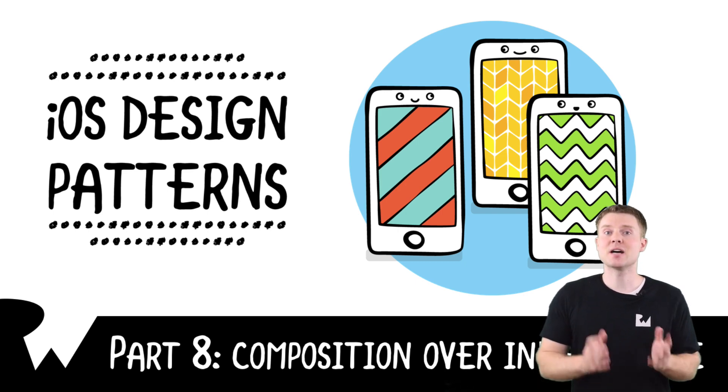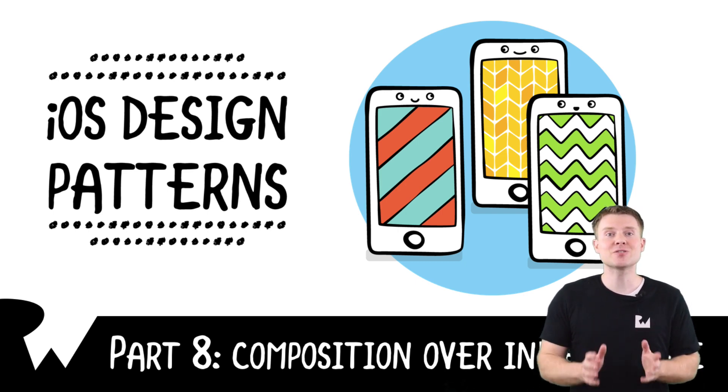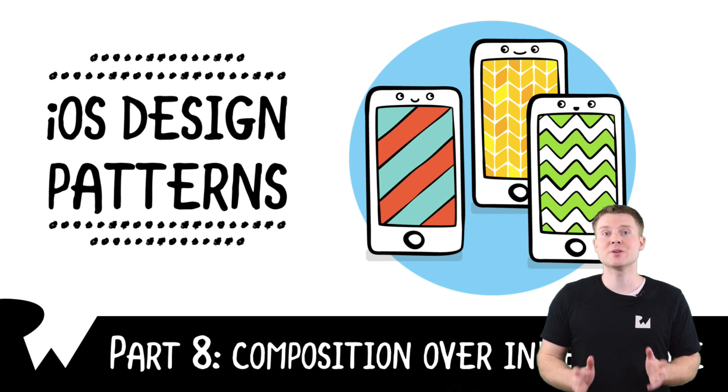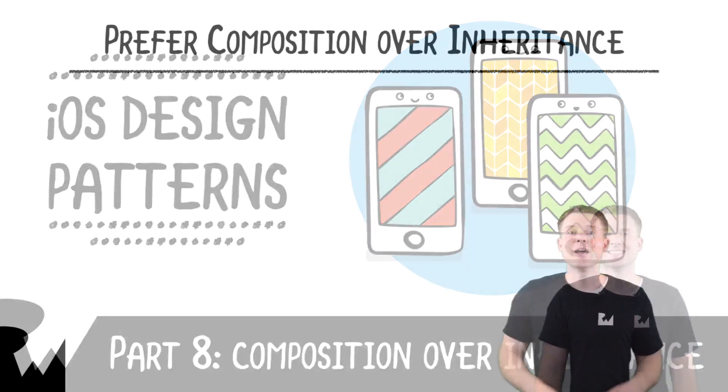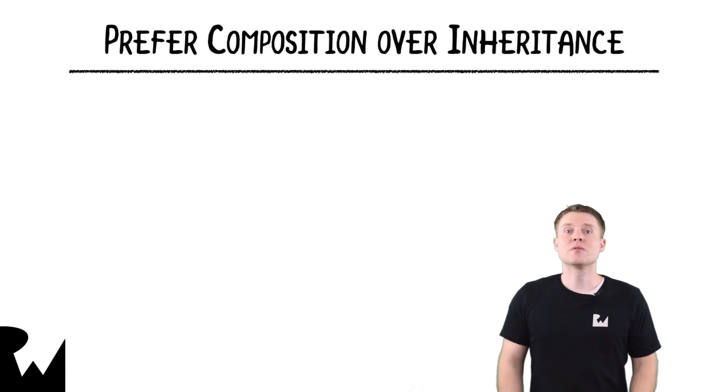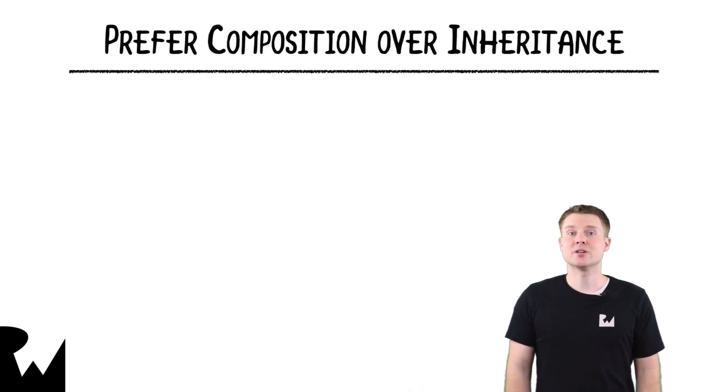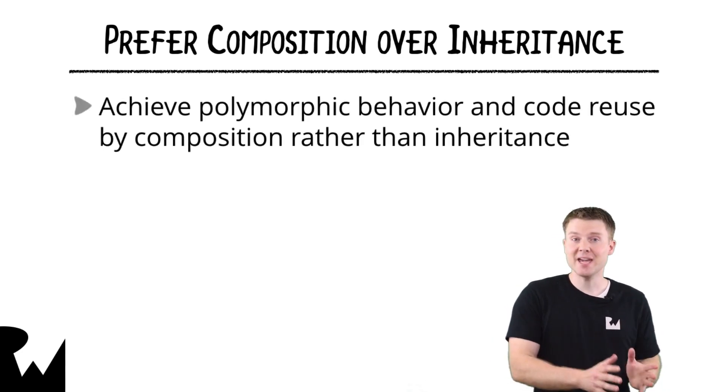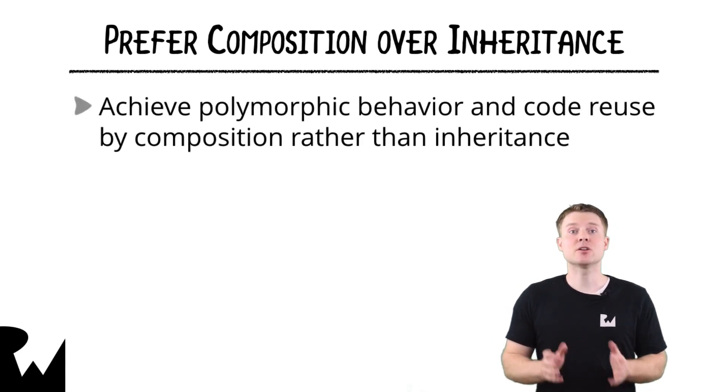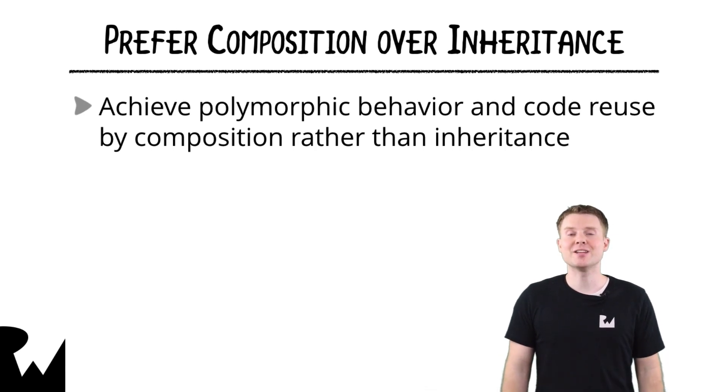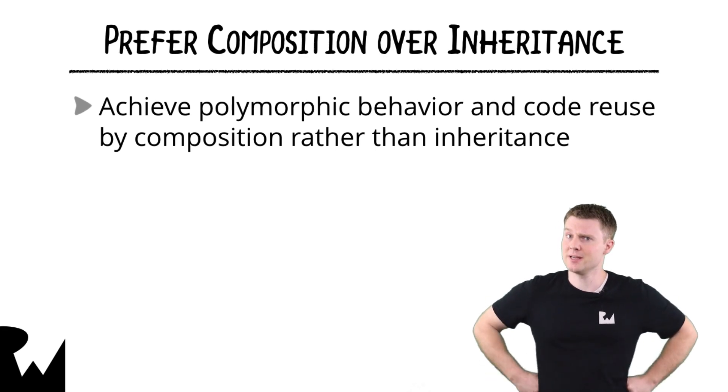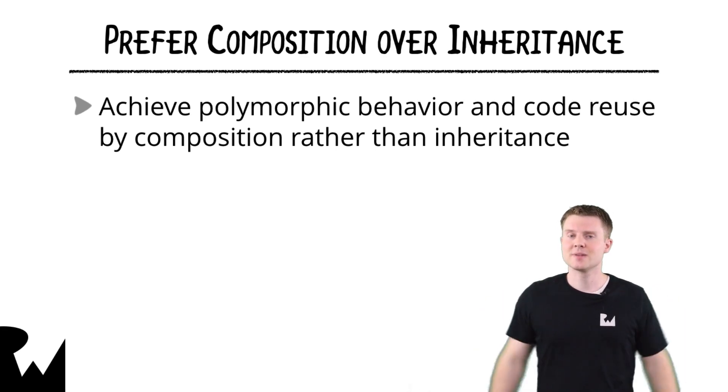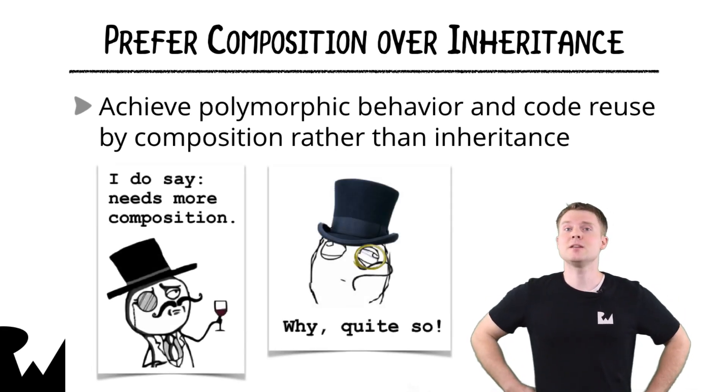Design by composition is one of the most central design principles and is followed by most design patterns. Design by composition refers to the ability to achieve polymorphic behavior and code reuse by composition rather than inheritance. Well, that's quite technical sounding, isn't it? I do say it needs more composition.